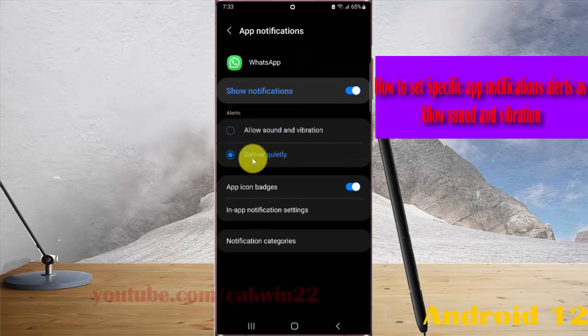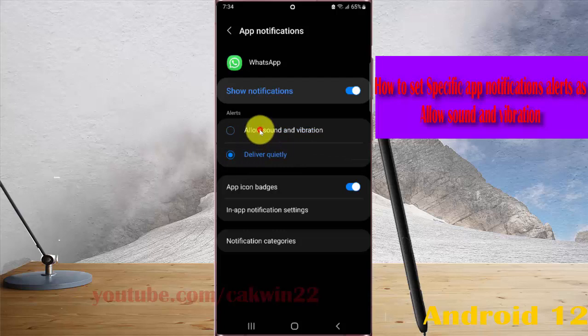If set deliver quickly, select allow sound and vibration.